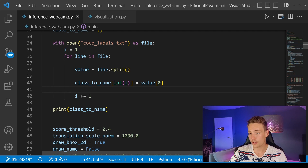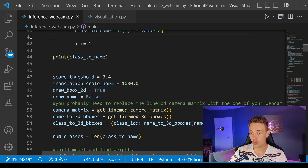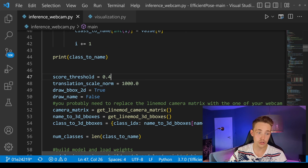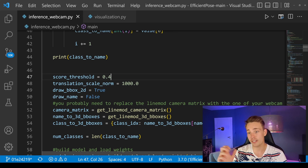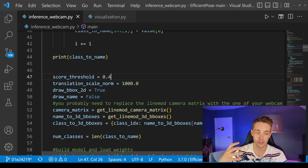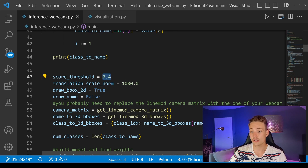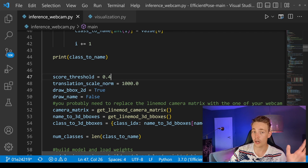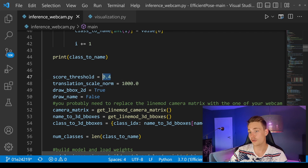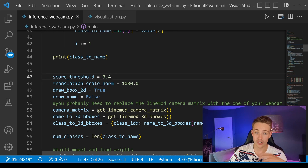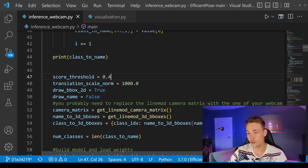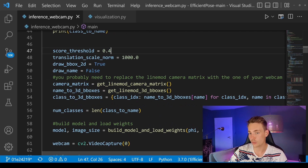We set up a score threshold for our confidence score — if we're above this threshold we're confident it's a good detection. If the confidence score is lower than this threshold, we'll exclude that detection. You can play around with this threshold — lower it if you're not getting any detections at all, or increase it if you're getting too many false positives.